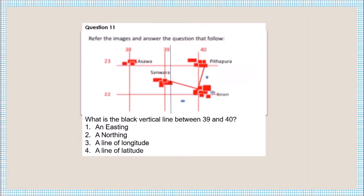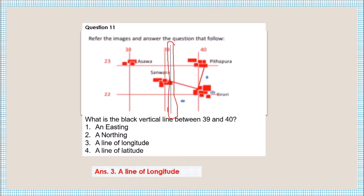Question number eleven: what is the black vertical line between grid lines 39 and 47? You can see the black vertical line drawn here. It is represented as a line of longitude.